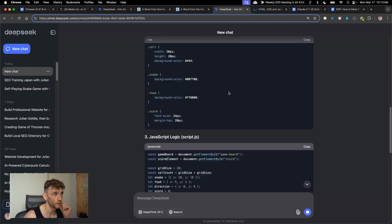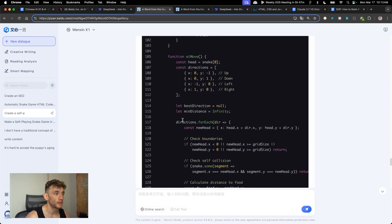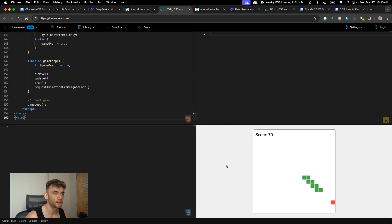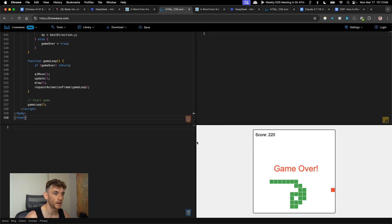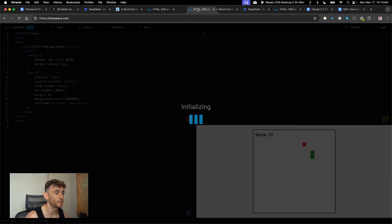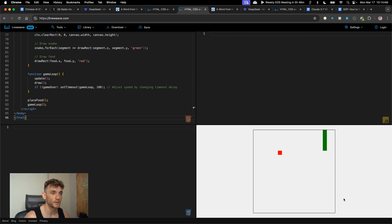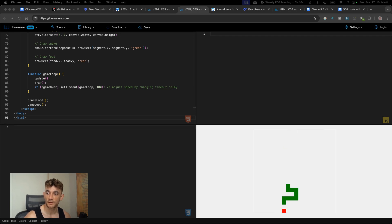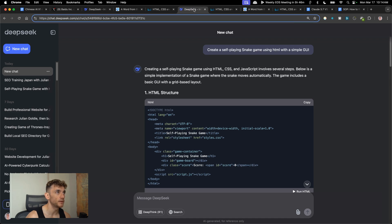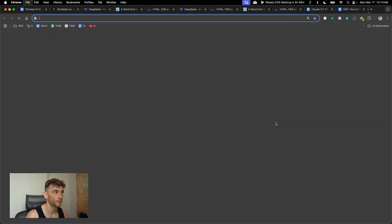We've got the output from Ernie X1 — let's test it live. Pretty good to be fair; the snake game moves really fast and is working nicely, though it doesn't play itself for too long. This is the output from Ernie 4.5 — that's working pretty nicely too, generating responses and running, though it also stops playing after a while.